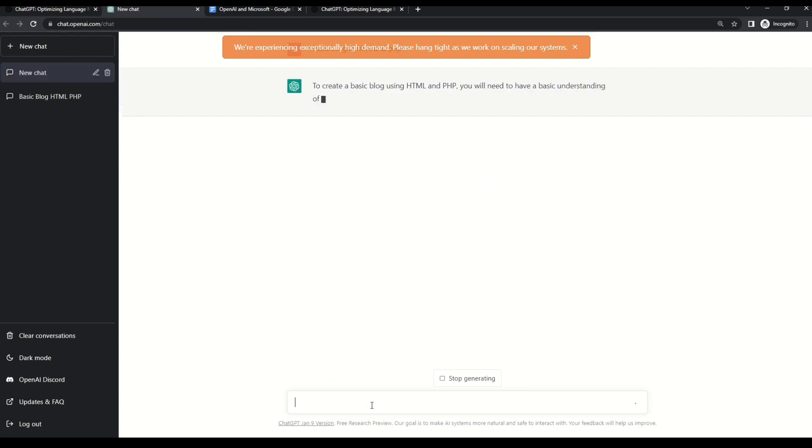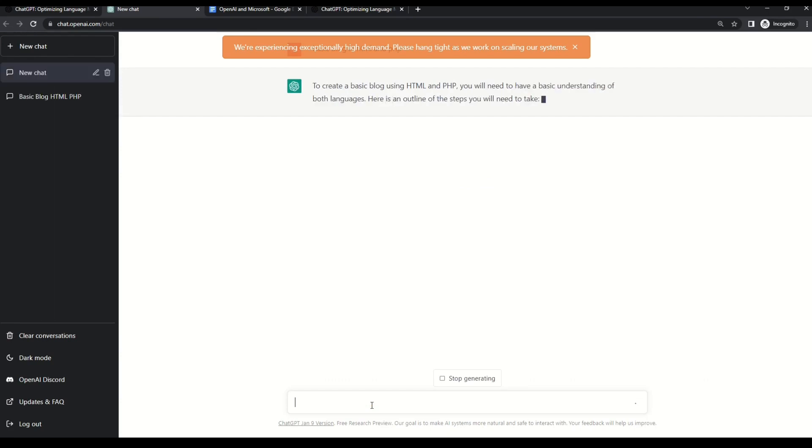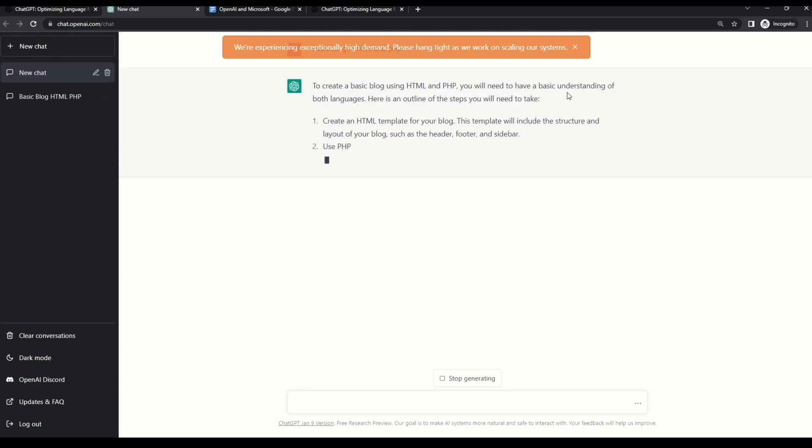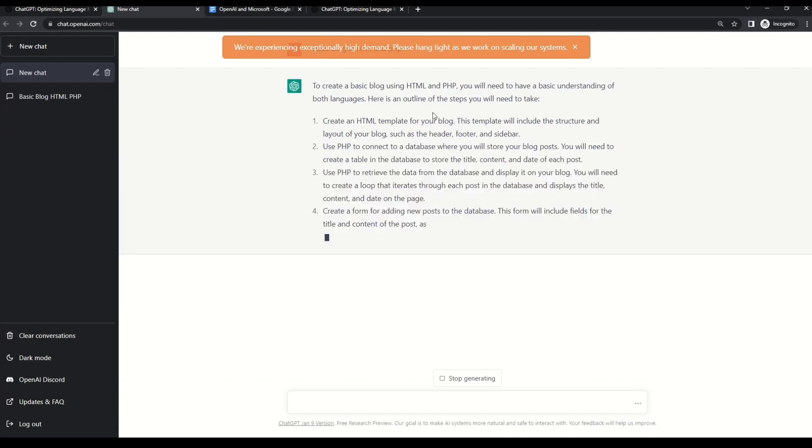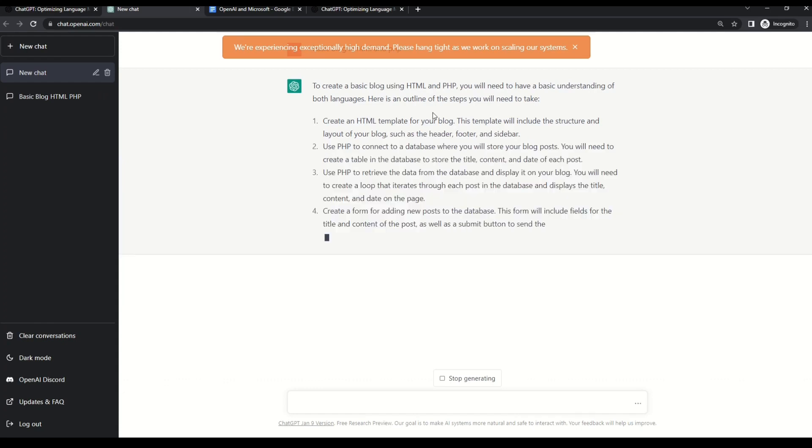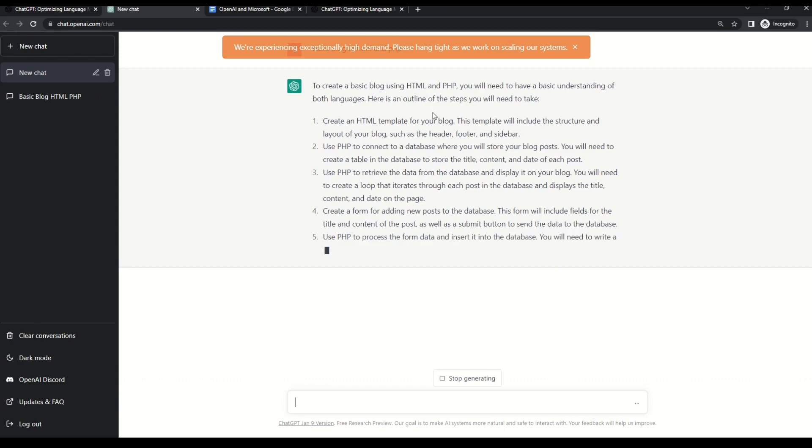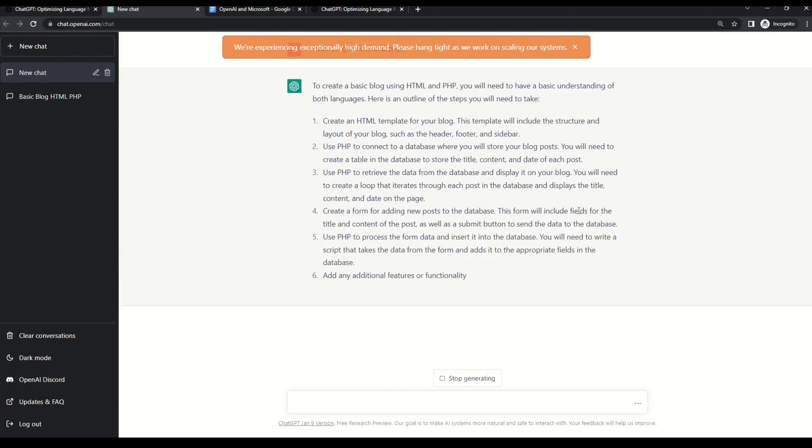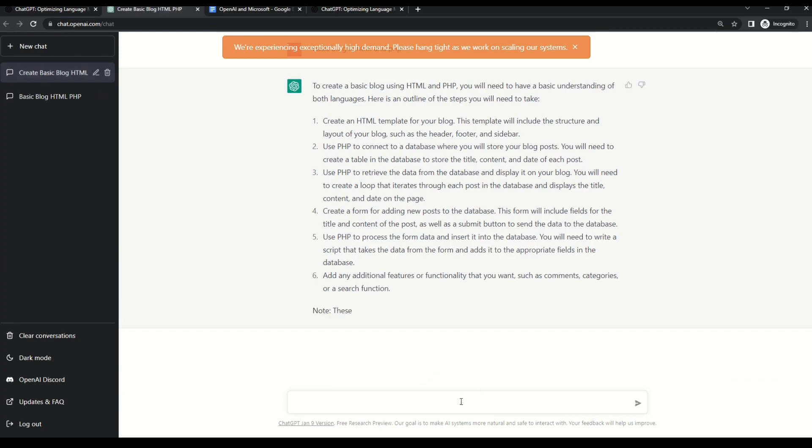I will correct that basic blog in HTML and PHP and let's say enter. Let's see now if ChatGPT can generate this code or not. So it says that to create a basic blog using HTML and PHP, you need to have basic understanding of both languages. Okay, I know that. Okay, so it's doing some work. It is giving me a lot of points, but I don't see any code as of now. Okay, maybe I will stop it here. Maybe I will refine my search here.